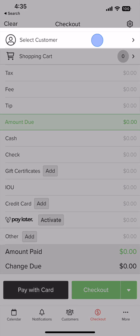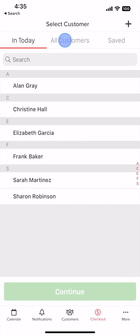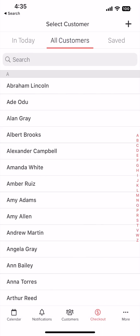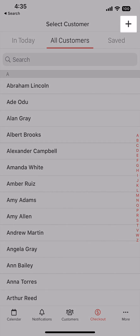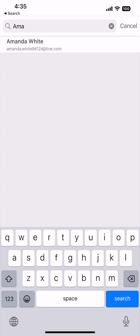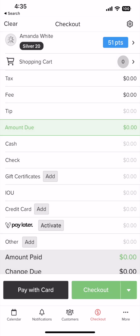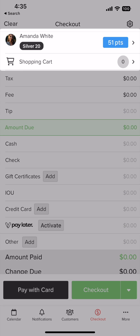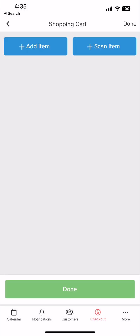Now we select the customer we want to check out, or you can click on the icon here to add a new customer. Once the customer is selected, you can see the customer's point summary and their shopping cart. Tap the shopping cart.